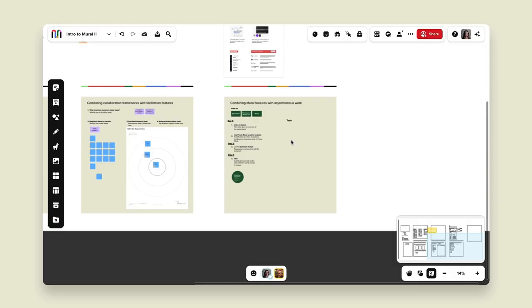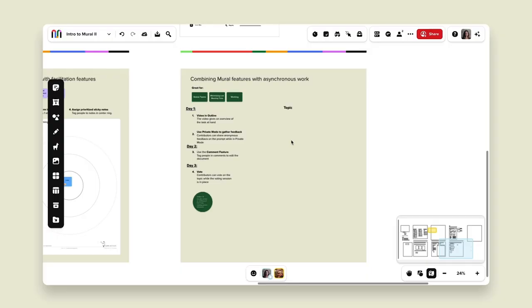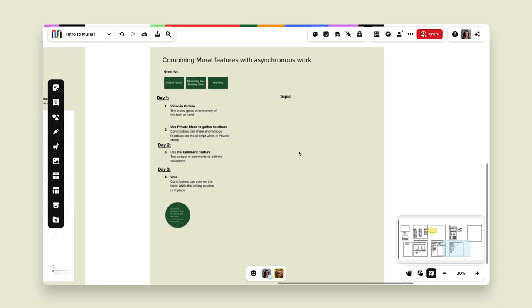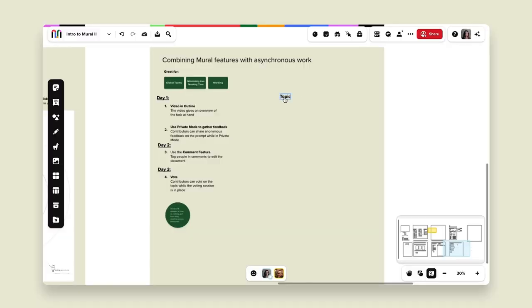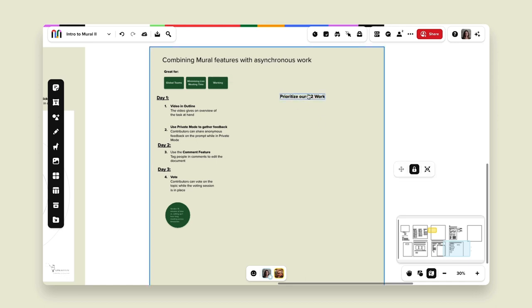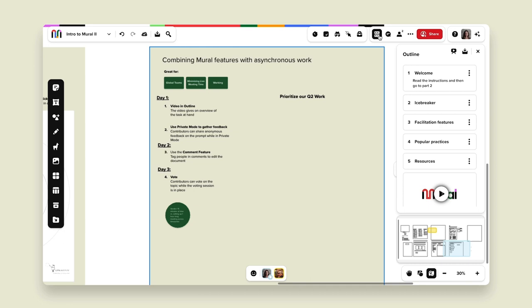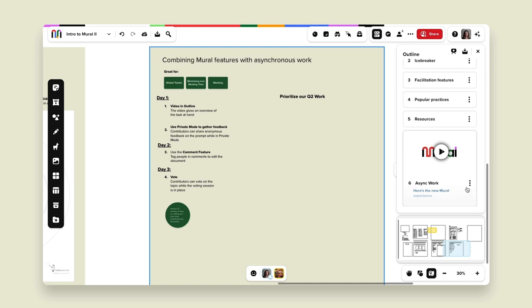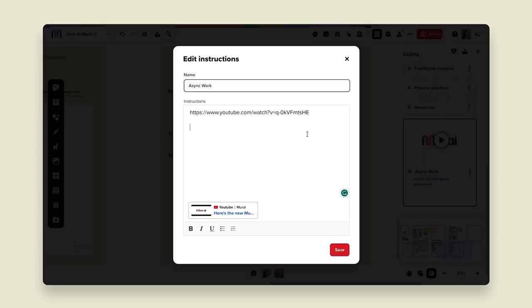I also want to talk about how to do this in an asynchronous fashion. The first example I showed was a live facilitated brainstorming session; the second option is to do this entirely asynchronously — great for combating meeting fatigue. Let's say we need to prioritize our Q2 work. The first thing you can do is use outline mode with instructions, and you can also add videos by going to options, clicking 'edit instructions,' and pasting in a URL to YouTube or another video — it will show up right in your outline mode.